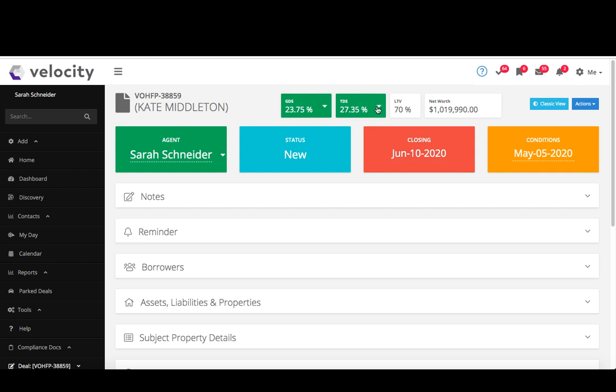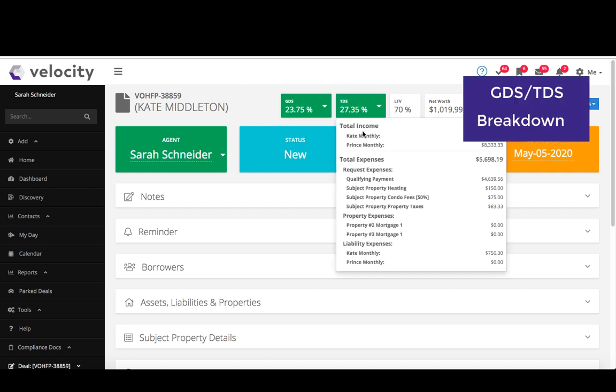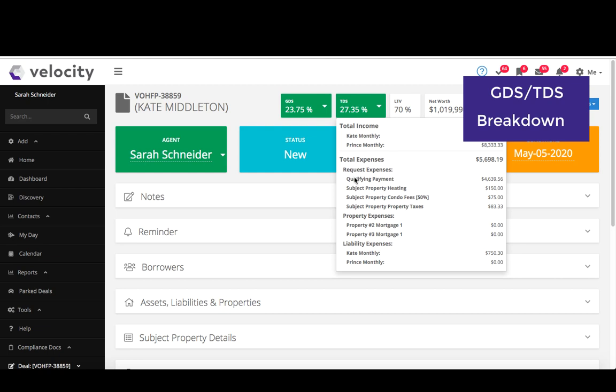And then you also have this nice little trick here, so if you're ever on the phone with your underwriter and you have two different amounts for your calculation, you can just click this little guy and this will show you exactly what went into that calculation.